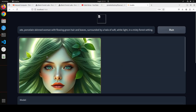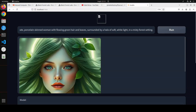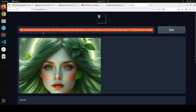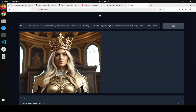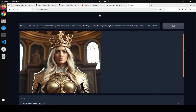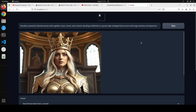I think I am going to save that maybe as a YouTube thumbnail. Let's try out another one. In this one I am asking it: 'Visualize a powerful blonde woman with a golden crown, armor, and a sword, standing confidently in a grand high-ceiling throne room with large windows and tapestries.' Look at how realistic this looks — the armor and everything. It follows the prompt very religiously. The crown looks really good and same goes with the background.